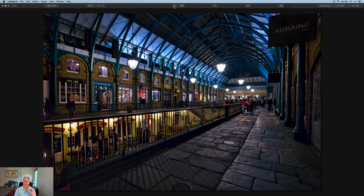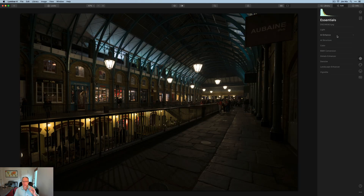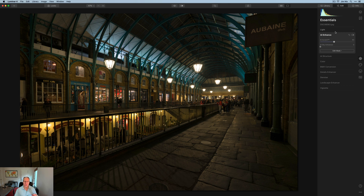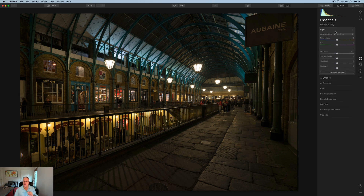Here we are, unedited photo — this is a JPEG, although I shot raw at the time. When I have a scene this dark, the first thing I'll often do is go to AI Enhance and take the AI Accent up. In this case I'm going to about 40. It does a good job of setting the scene, though you have to be careful because AI Accent impacts other things like contrast. But it gives you more visibility into the scene. You could also lift exposure, but that brightens everything equally, whereas AI Enhance is more selective — so I like to do that first.